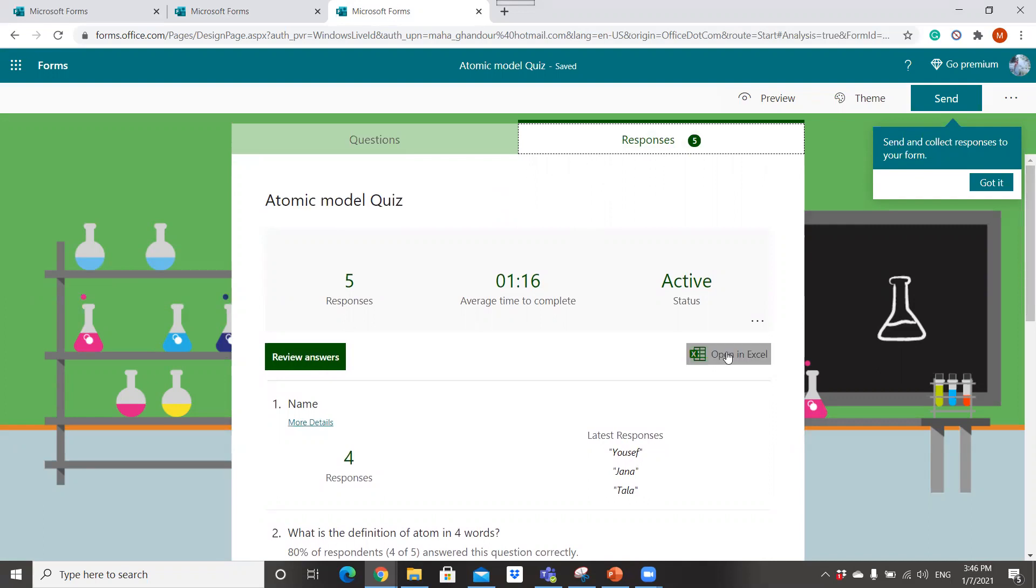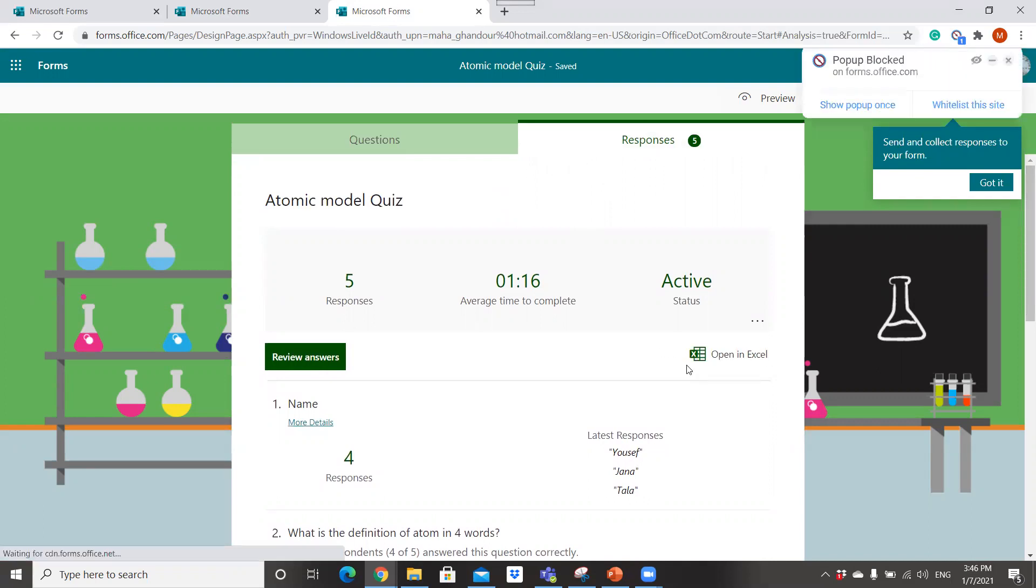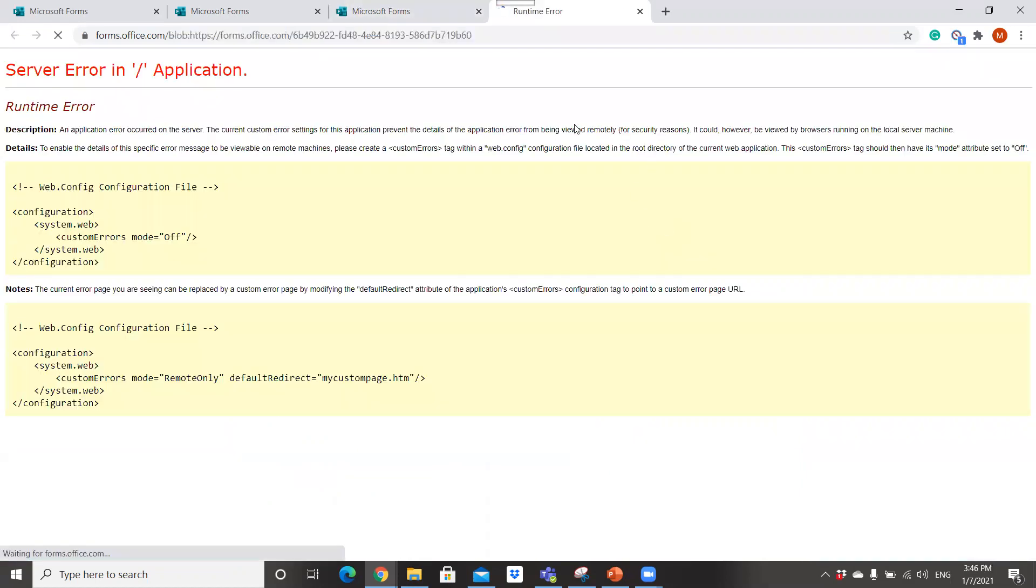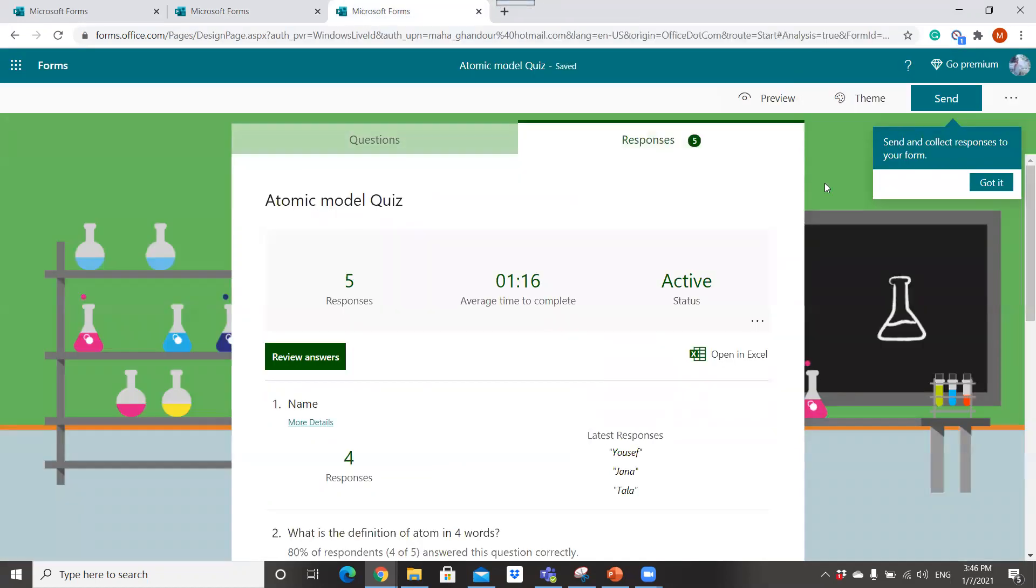We can open this response on Excel sheet. After you can open this response on Excel sheet, you can send it to the administration at the school.